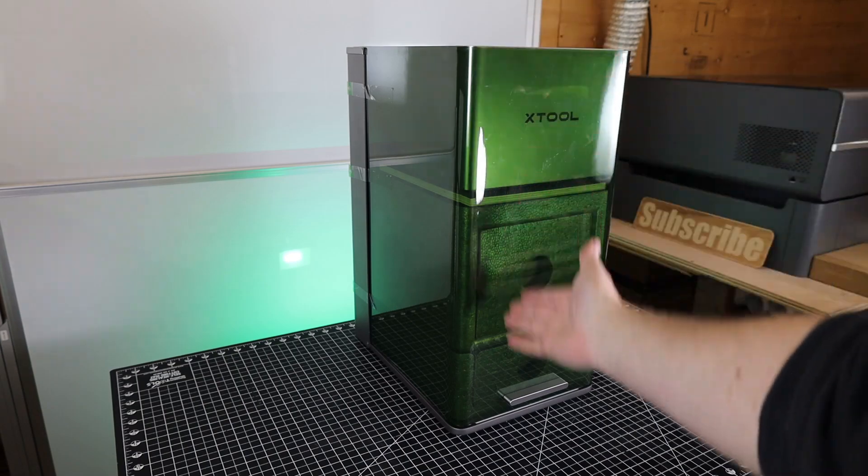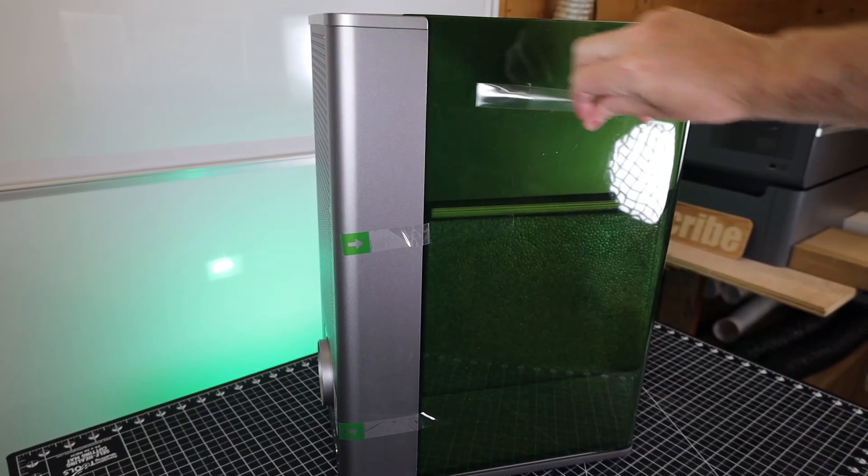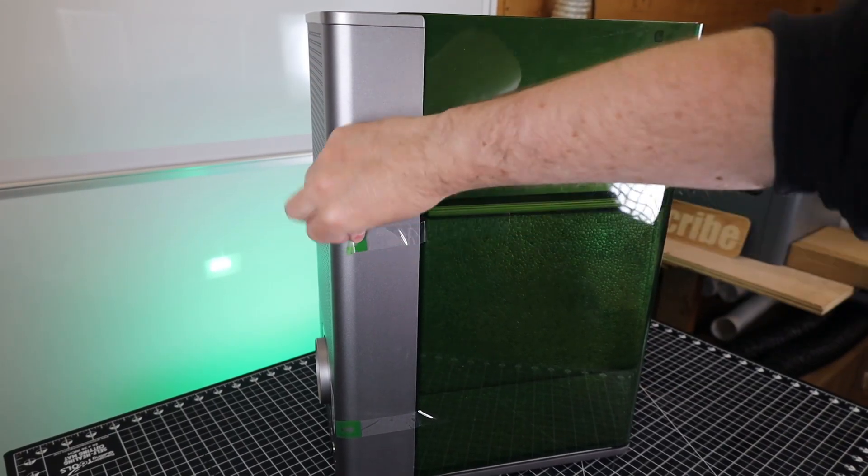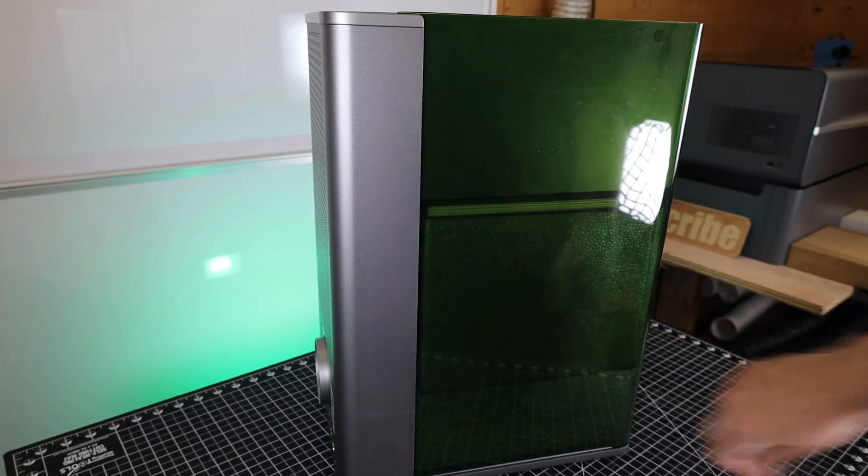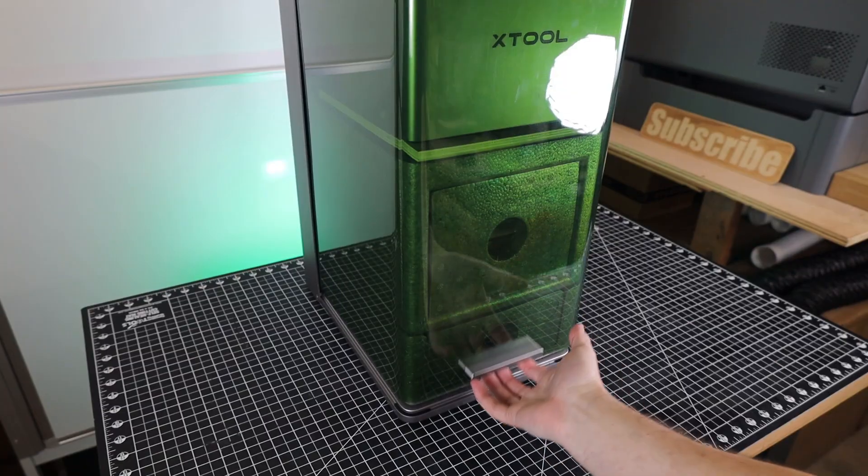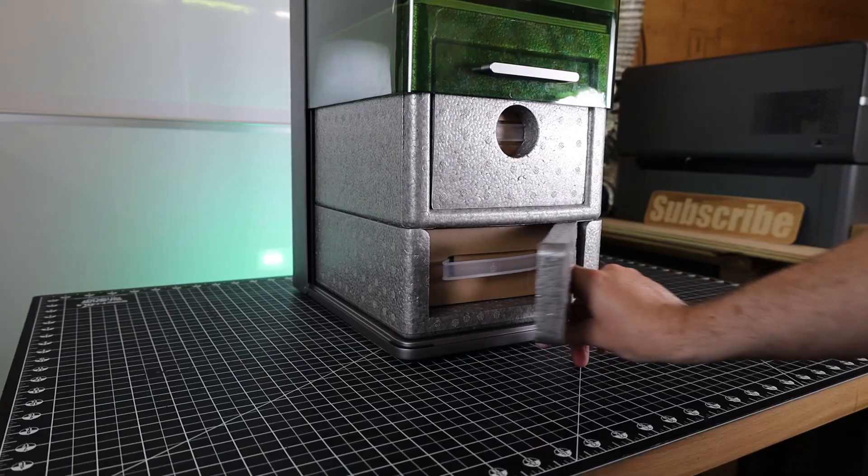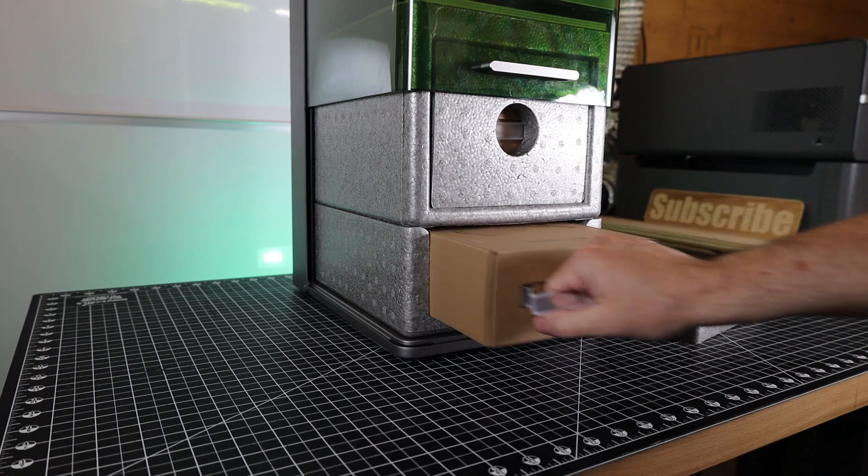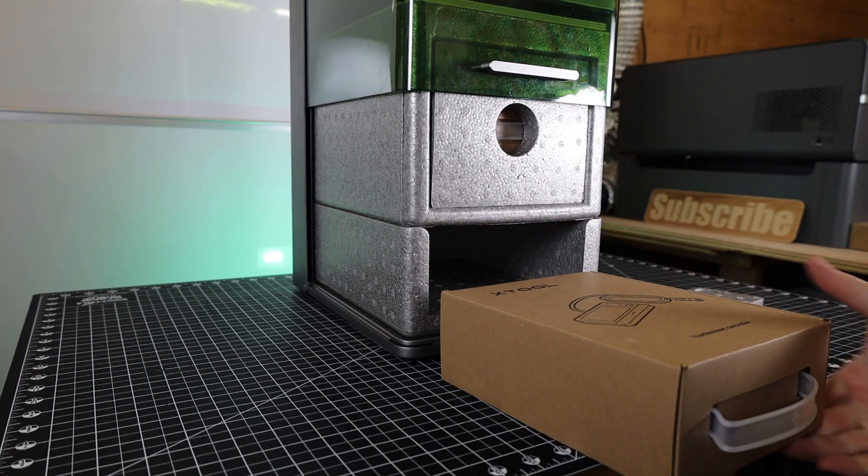And here it is out of the box, but we still need to remove some tape on the side. This has to be removed so we can actually open up the machine. And with that gone from both sides, this will just slide right up. And not only is this packed with more foam, there's also more parts for the laser inside of it.